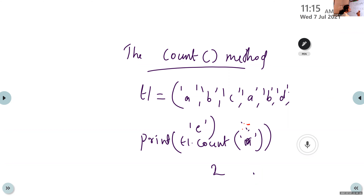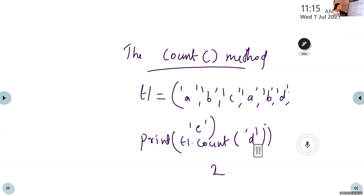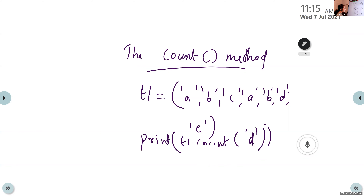What is the result if the value is D? The answer is 1, because D appears only one time. So when using count with D, the answer is 1. Count is a built-in method used to count how many times a particular item is present in a tuple. The syntax is t1.count(item).